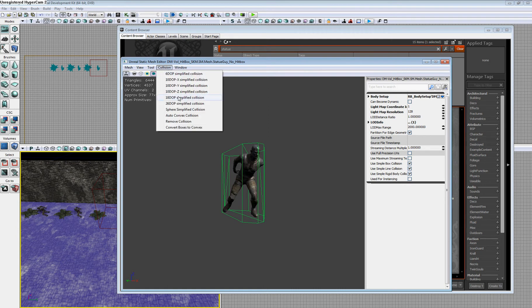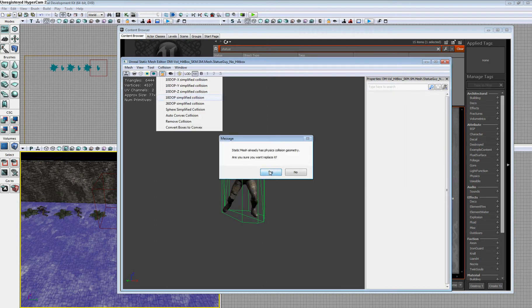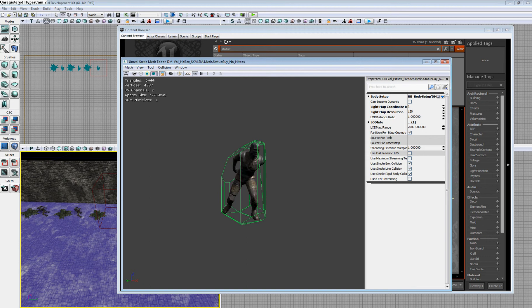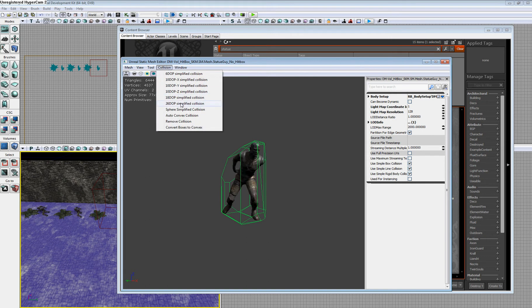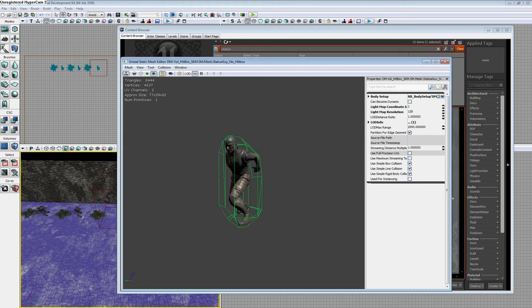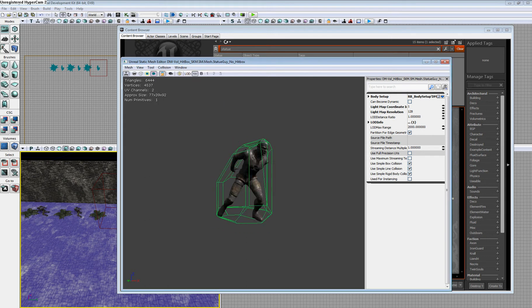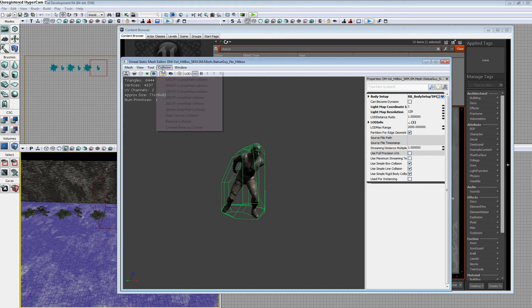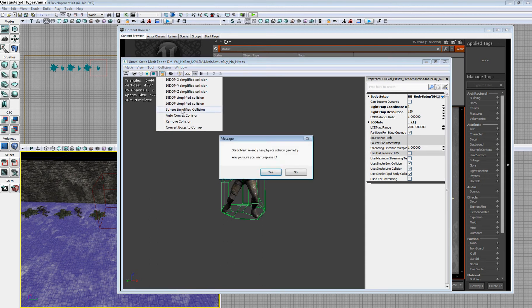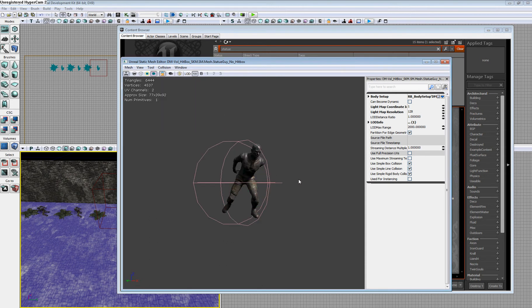We can also do the eighteen-sided, which is a little bit more complex. We can do the twenty-six-sided, and we can also do a sphere version, which will place a sphere around the object.